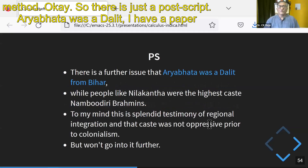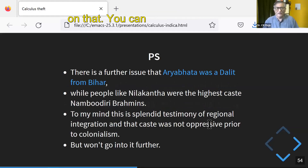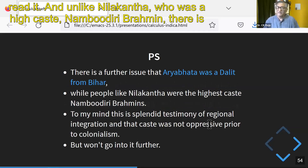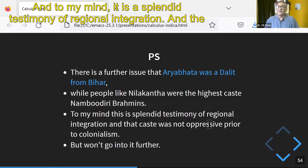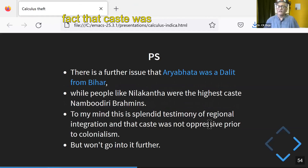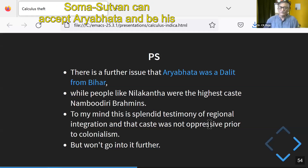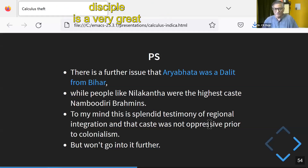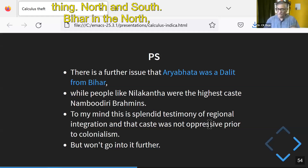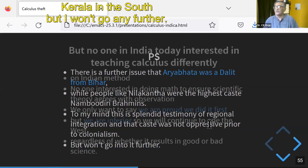As a postscript, Aryabhat was a Dalit — I have a paper on that. And unlike Neelkant, who was a high-caste Namboodiri Brahmin, there is a political angle here. To my mind, it's a splendid testimony of regional integration and the fact that caste was not oppressive in India — that Neelkant, who is a Somayajiwan, could accept Aryabhat and be his disciple is a very great thing, north and south. We are in the north, Kerala is in the south. Thank you.